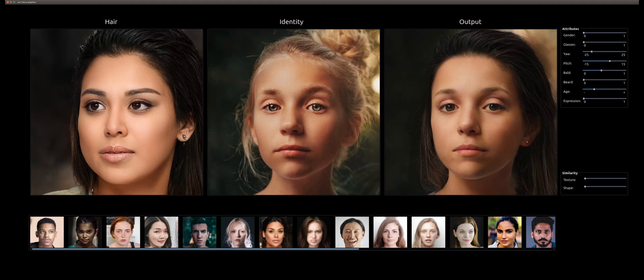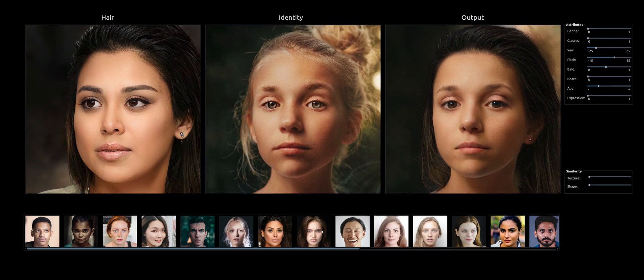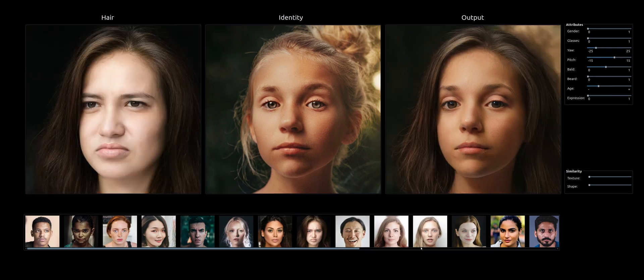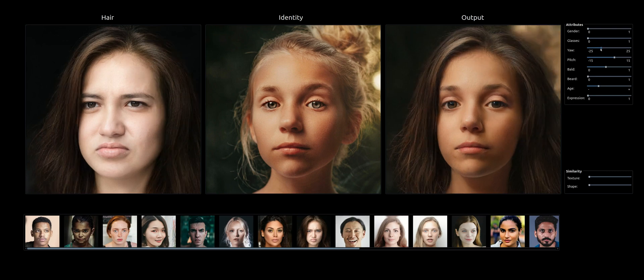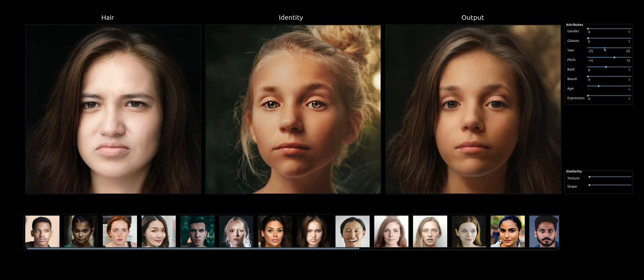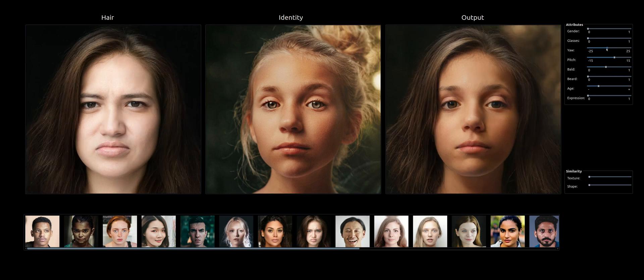Across the bottom of the screen are original hair images. This is our hair image gallery, and they're each in a different pose. When we pick a hair image, it'll automatically align itself, as shown in the top left, to the face image.